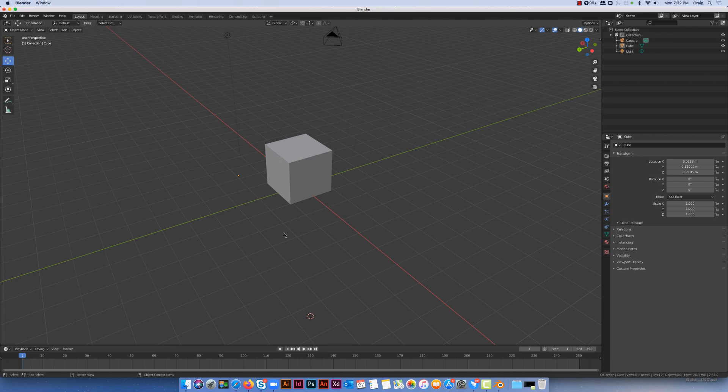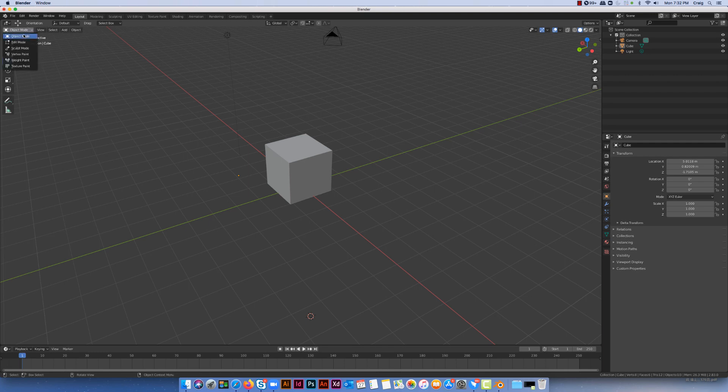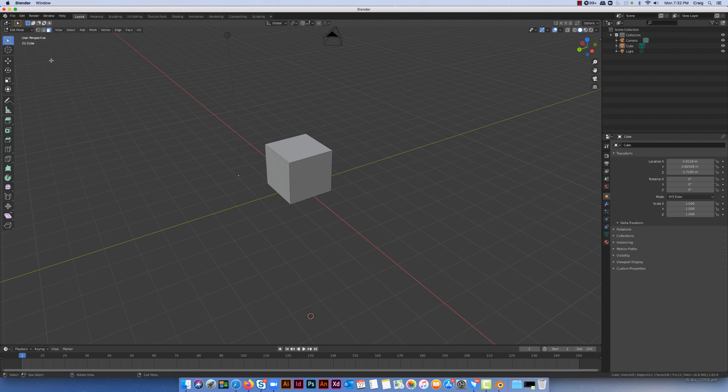So I've just got the simple default cube which starts in Blender. I've done nothing to it so it's only got the 6 sides to it. And I'm just going to go into my edit mode. Again you can choose that just by using the tab key.